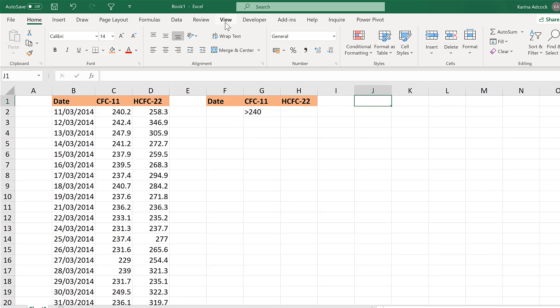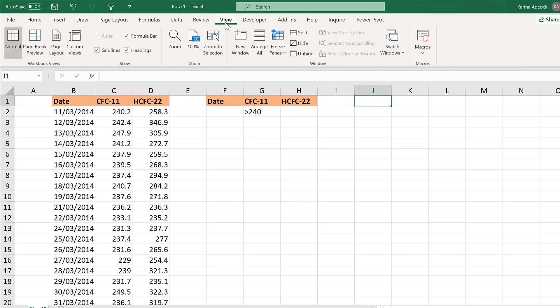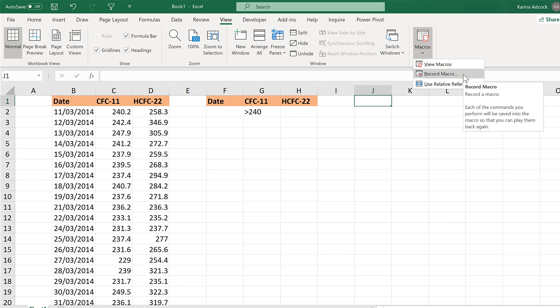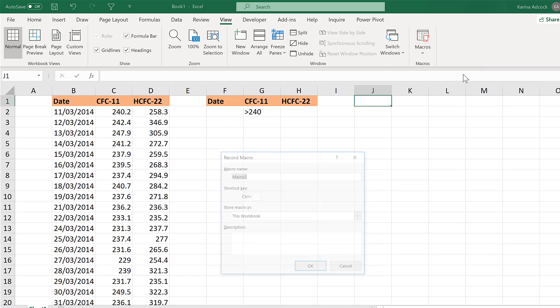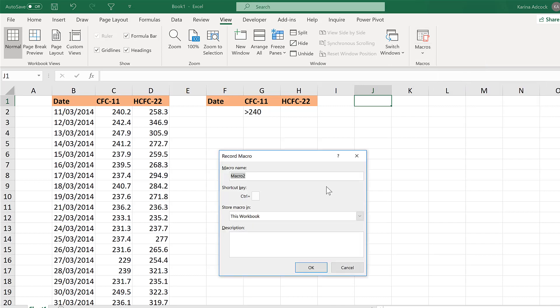Okay, so first of all go to View and Macros and Record Macro. A macro will allow you to record what you are doing in the spreadsheet and then when you run the macro later it will redo the process for you.